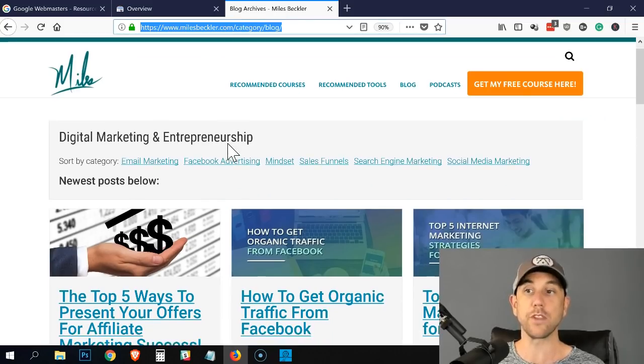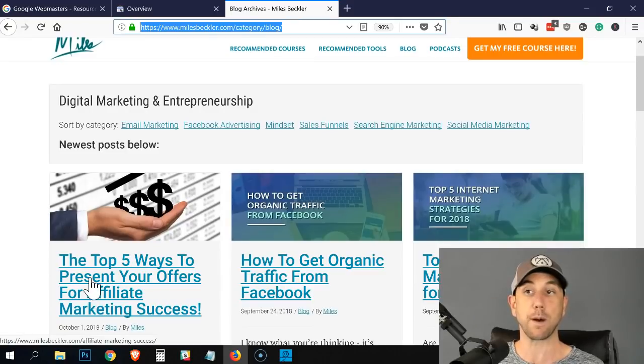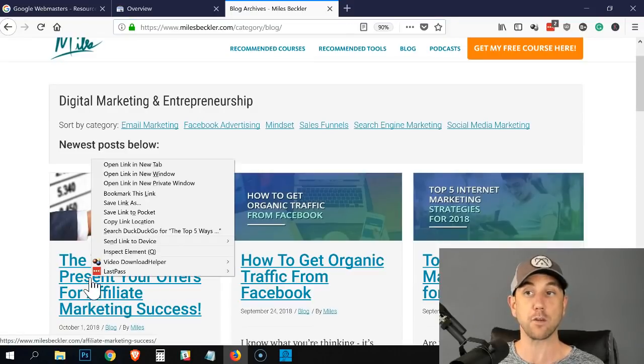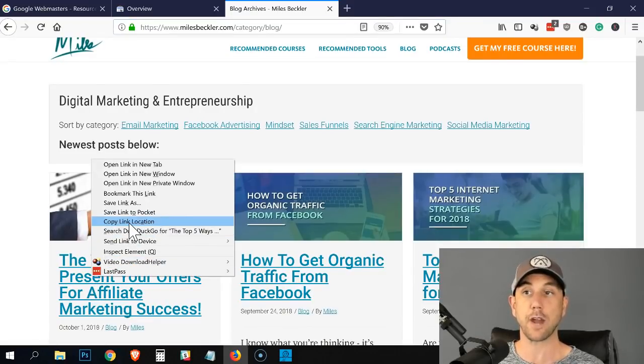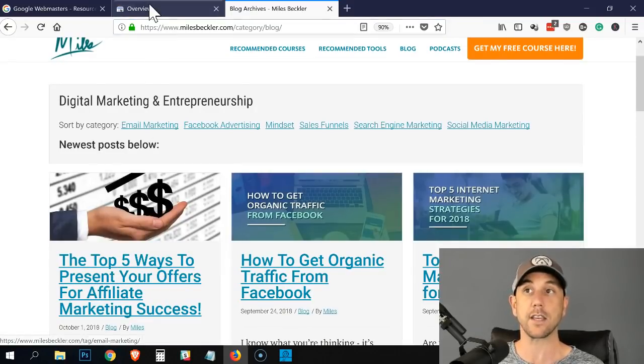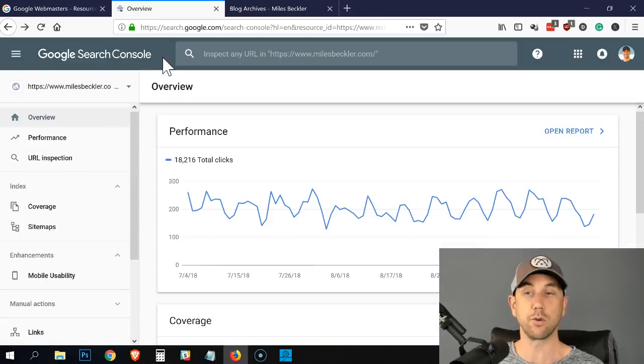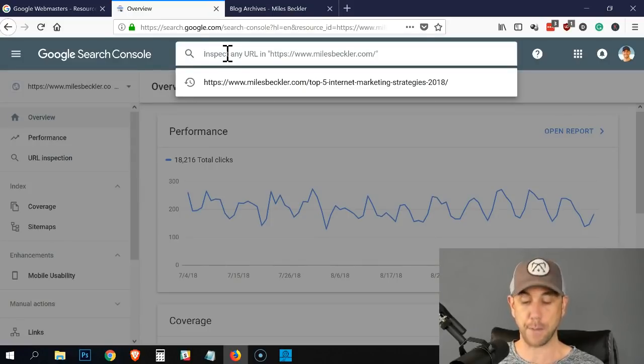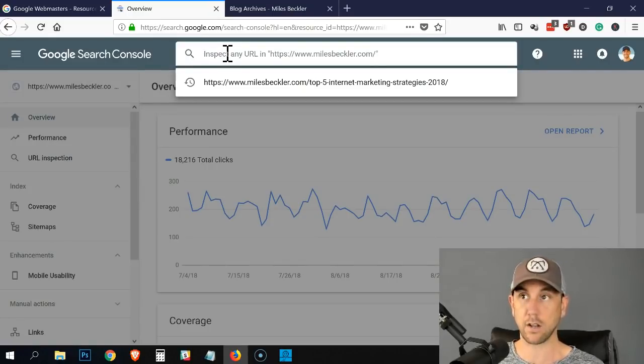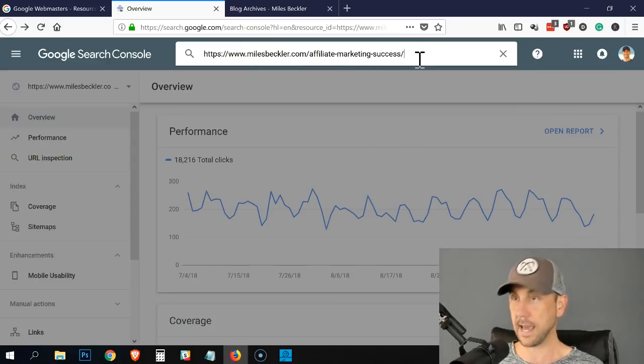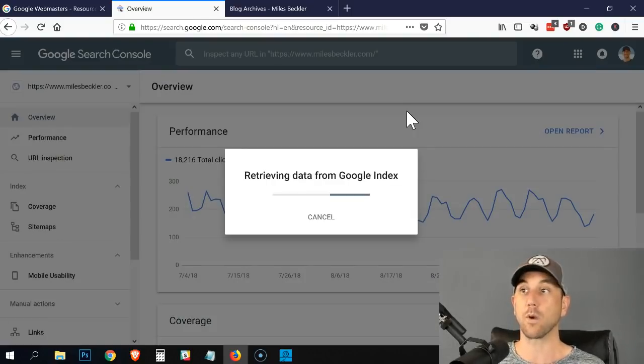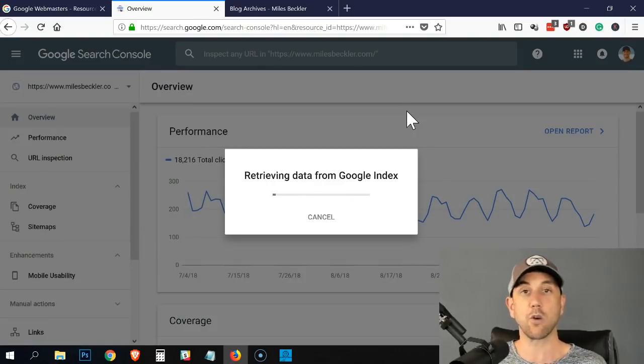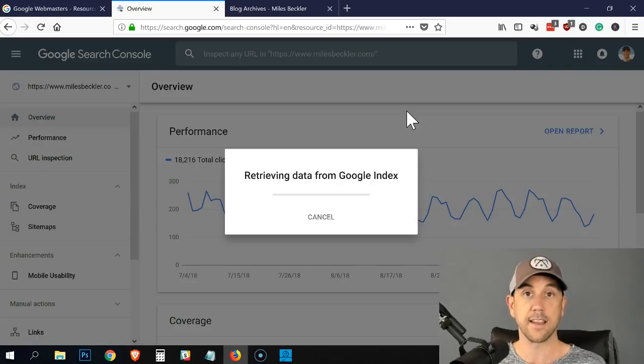Now when you would use this is if you publish a brand new blog post and you want to make sure and send the Google search engine spiders to the new blog post, you simply paste that URL up top here and you click enter. And what it does is it's going to go retrieve from the index.